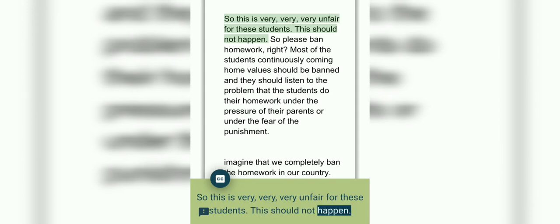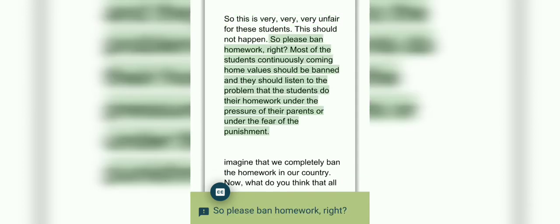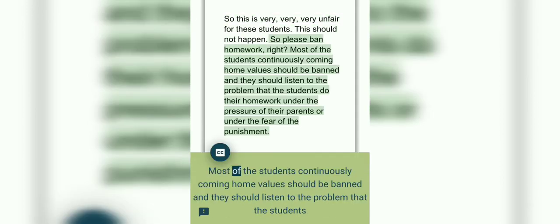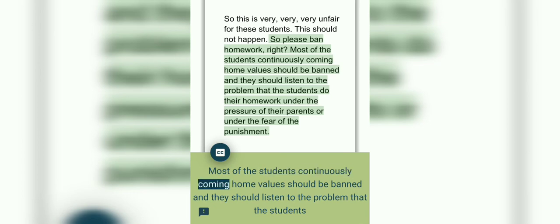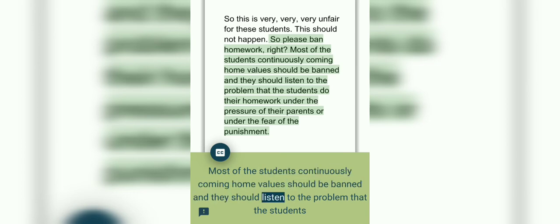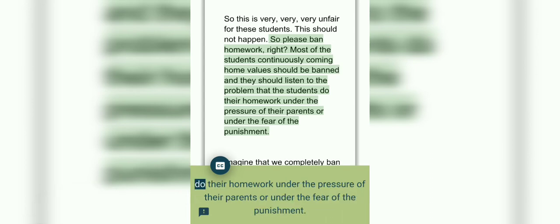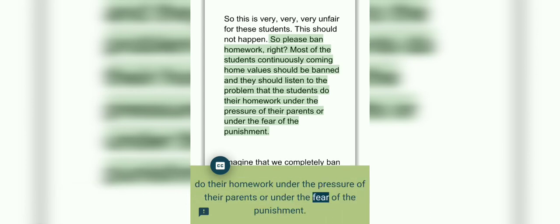This should not happen. So please ban homework, right? Most students continuously complain homework should be banned. They say the problem is that students do their homework under the pressure of their parents or under the fear of punishment.